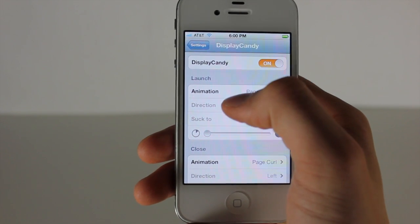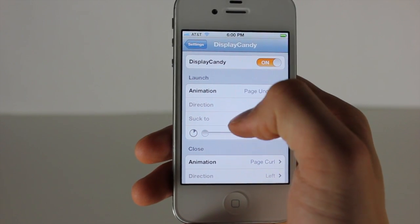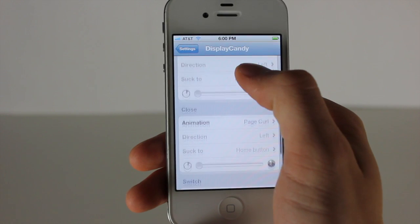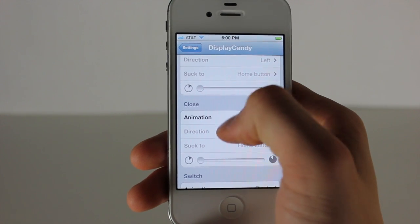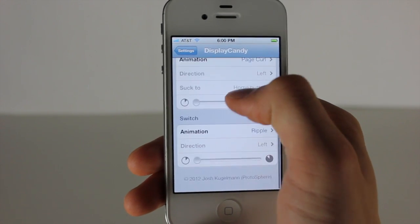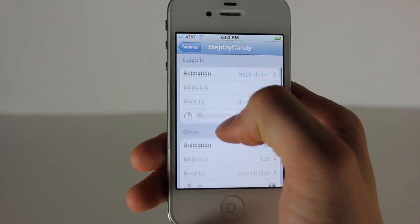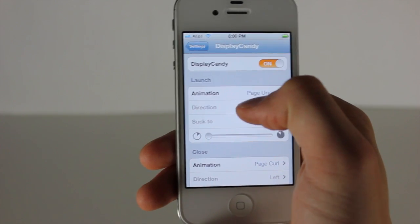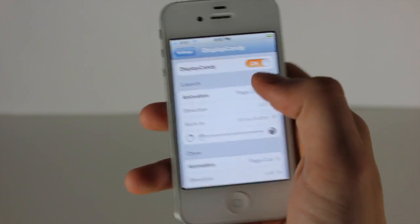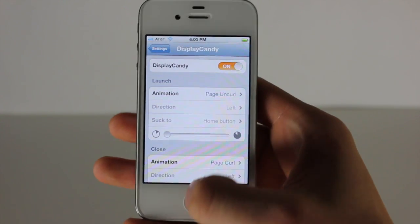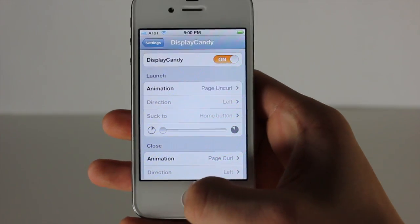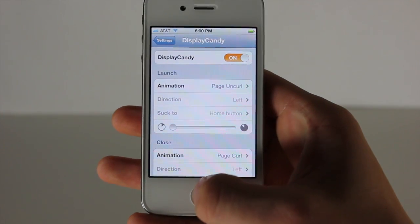You have three basic animations: the launch, the close, and the switch. For each one you can change it. I'll briefly show you what it does — you can see right now if I close out of this application...